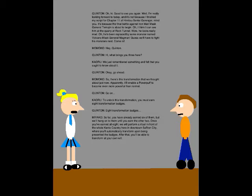Come in! Hey, Quentin! Hi, what brings you three here? We just remembered something and felt that you wanted to know about it. Okay, go ahead. So there's this transformation that we thought about just now. Apparently, it'll enable a Powerboat to become even more powerful than normal. Go on. To unlock this transformation, you must earn eight transformation badges. Eight transformation badges. So far, you've only earned six of them, but wait until you earn the other two. Once you've earned all eight, we'll provide a ritual in front of the whole Kinso Company here in North Carolina City, or you'll automatically transform upon being presented the badges. After that, you'll be able to transform at your own will.